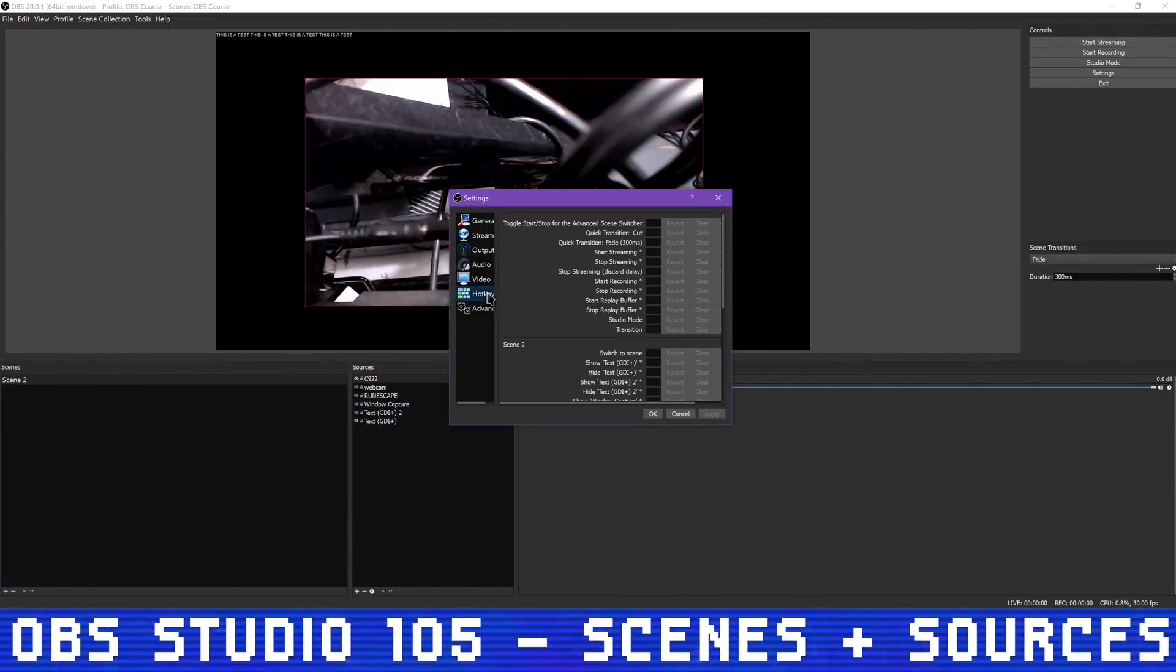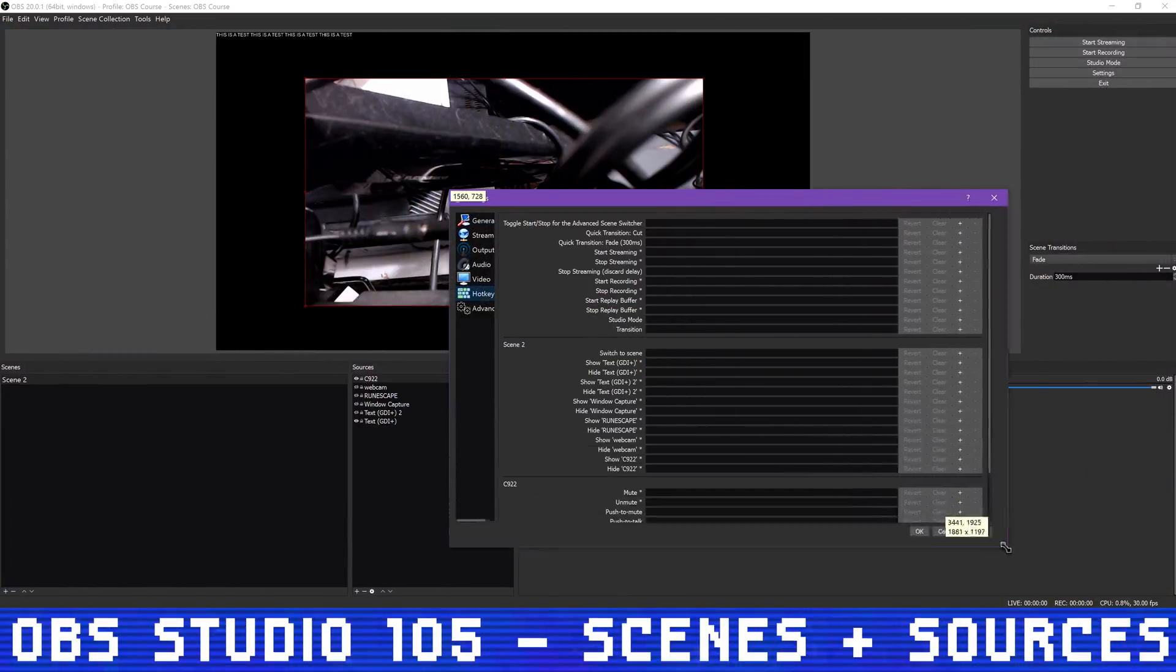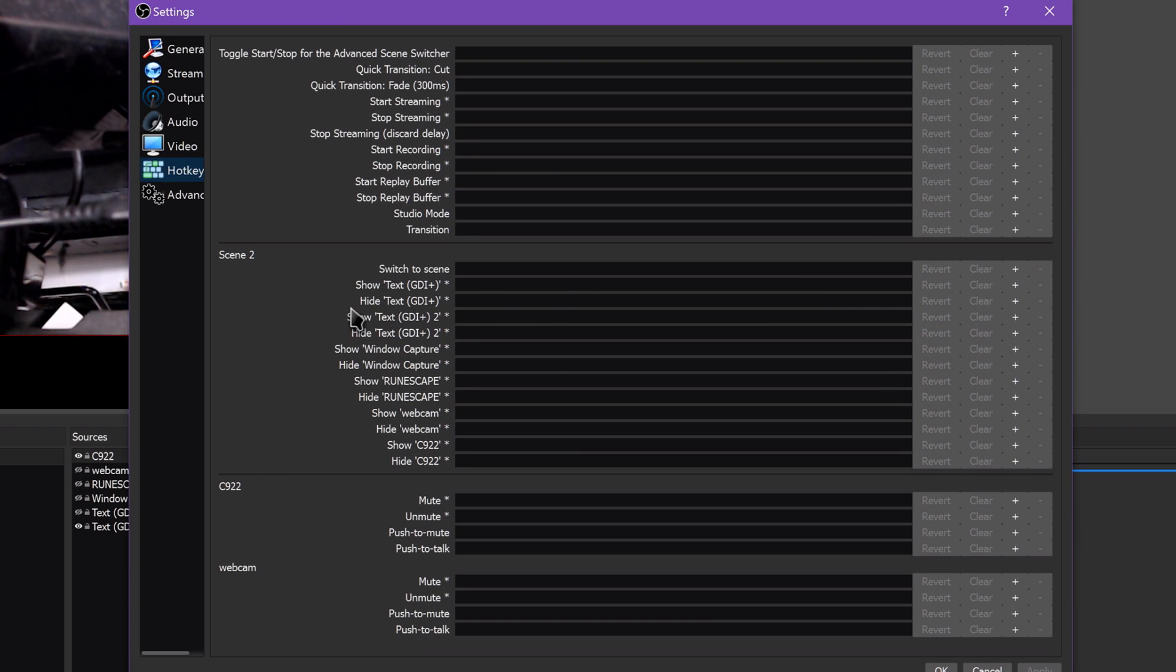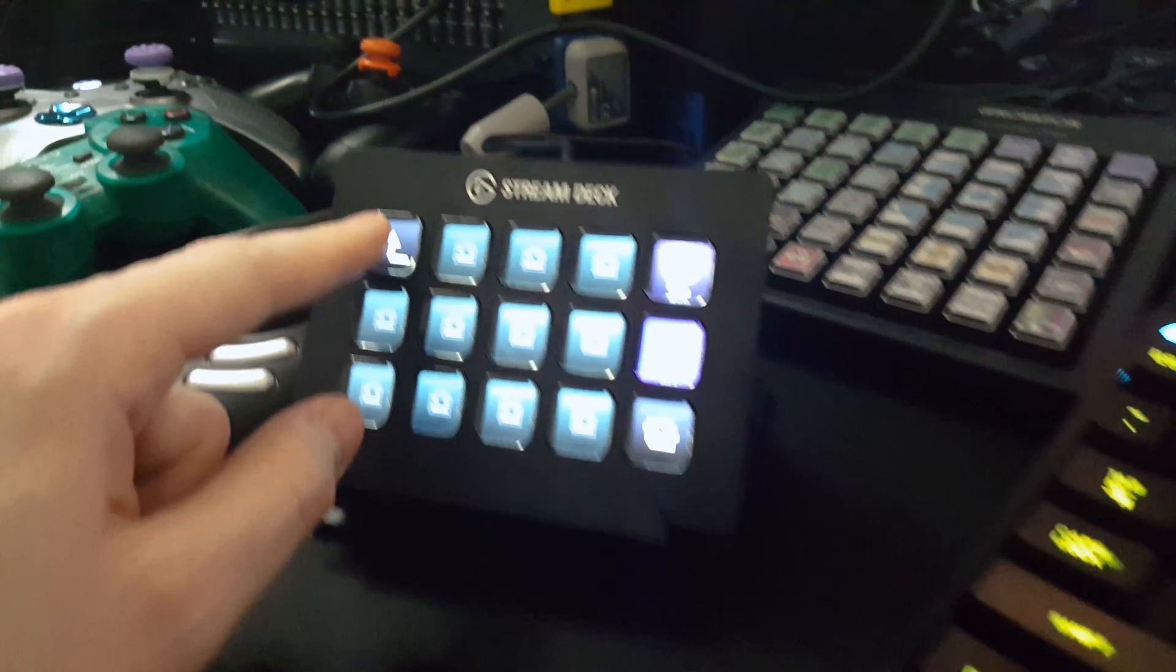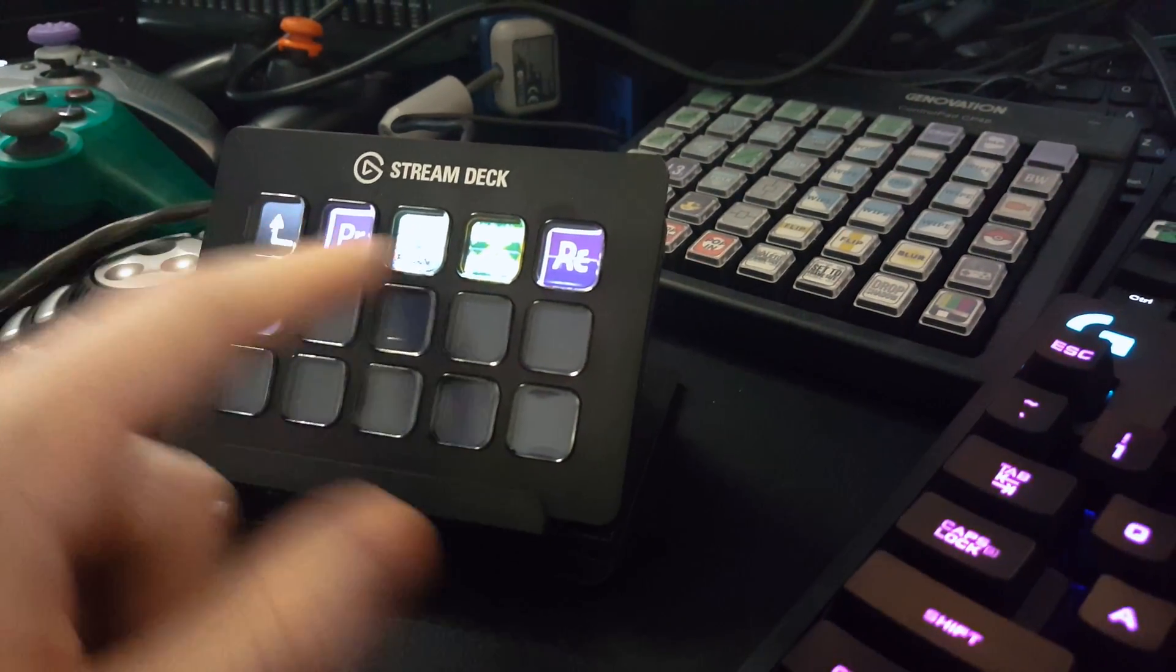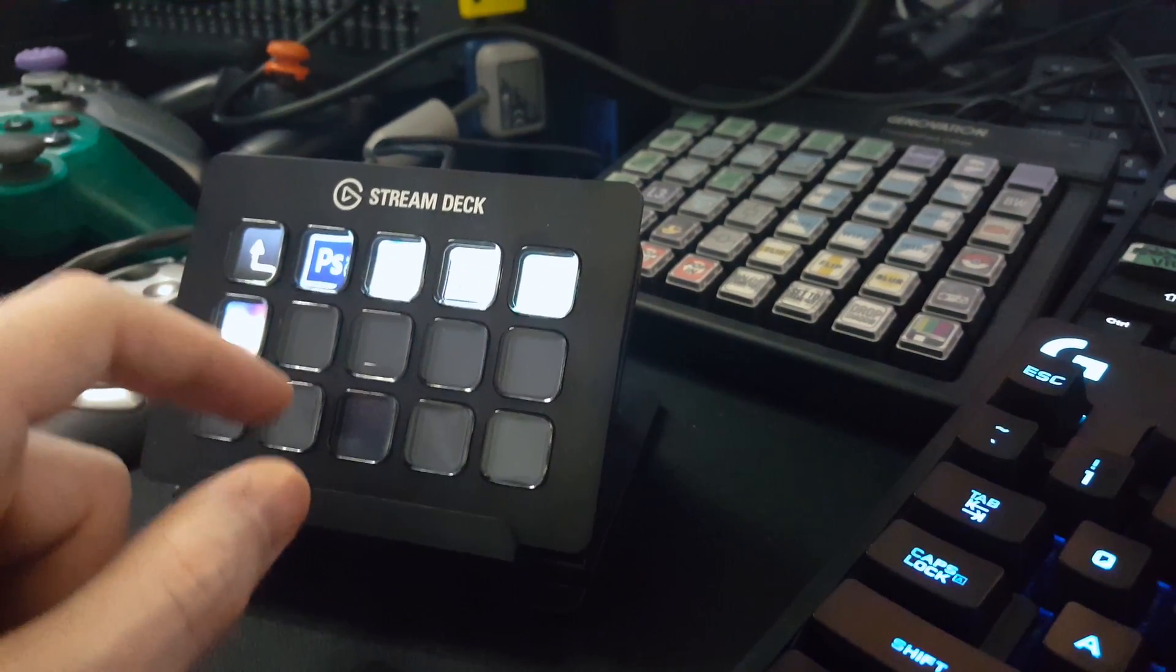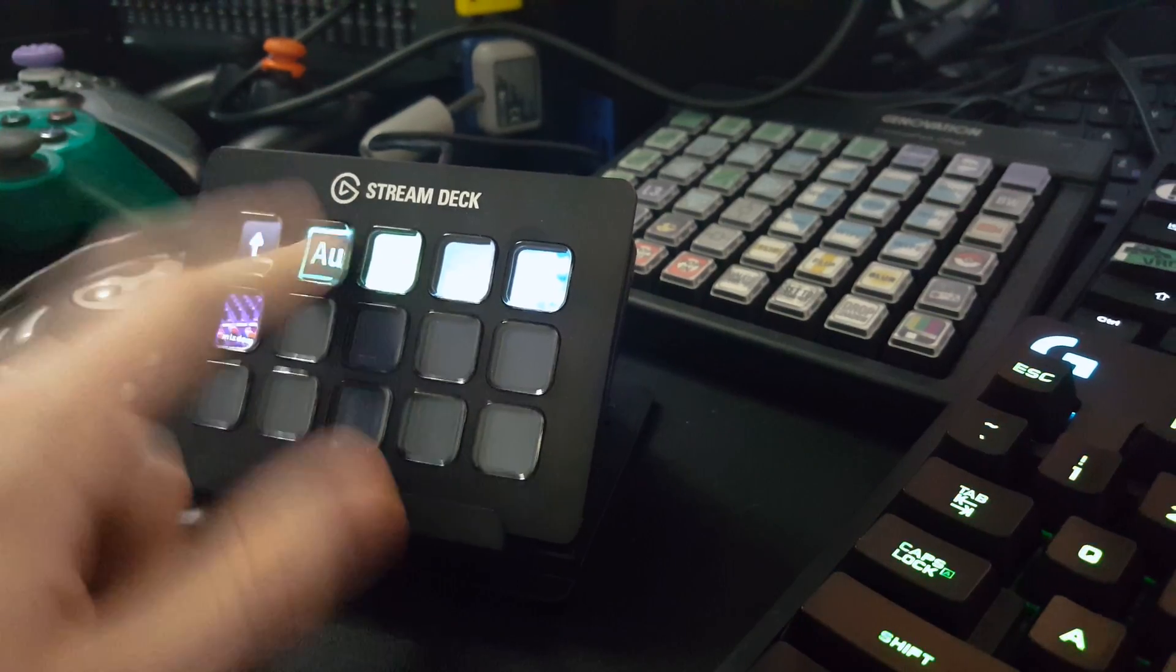If you hop into the settings, you can set hotkeys for switching scenes or showing or hiding specific sources. This gets even better when you use the hotkeys in conjunction with a macro keypad, something like the Elgato Stream Deck, or a foot pedal, to quickly switch scenes without having to switch windows, fiddle with OBS with your mouse, and so on.